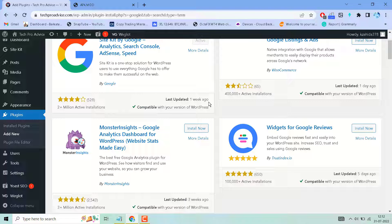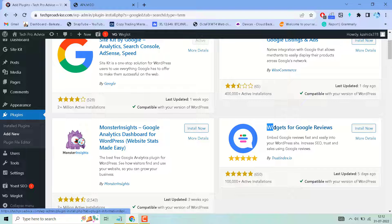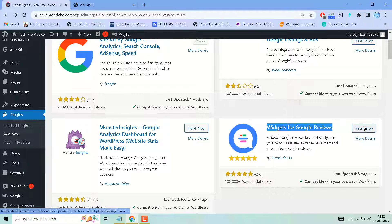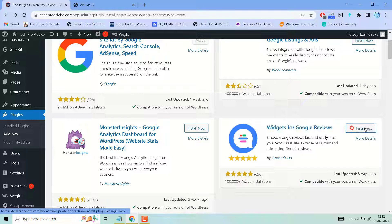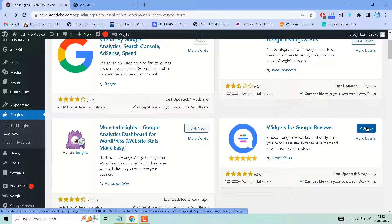In this video, I will show you how to embed Google reviews fast and easily into your WordPress website. Search this plugin 'Widgets for Google Reviews', then install and activate.